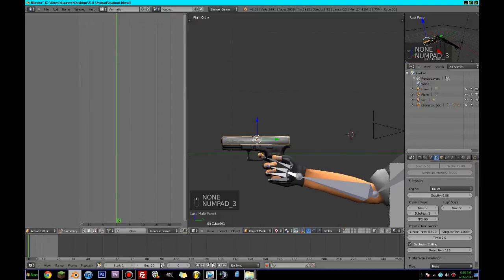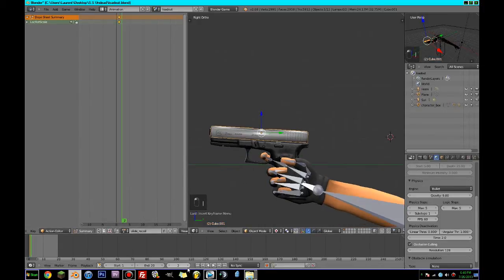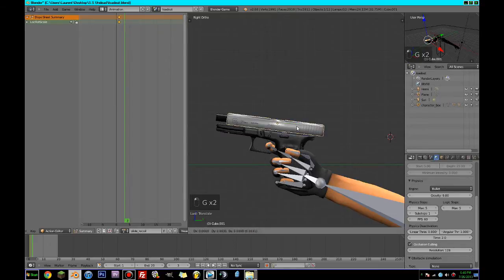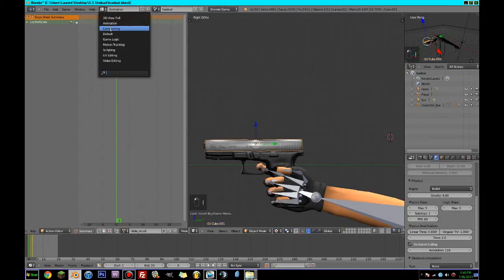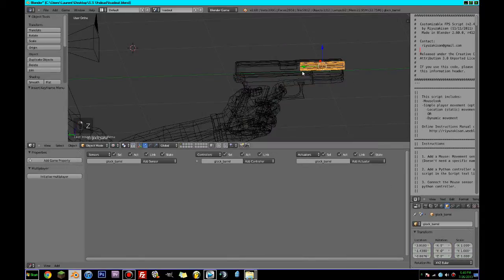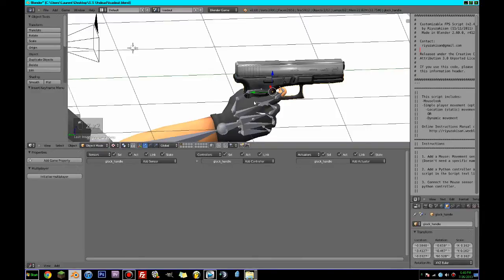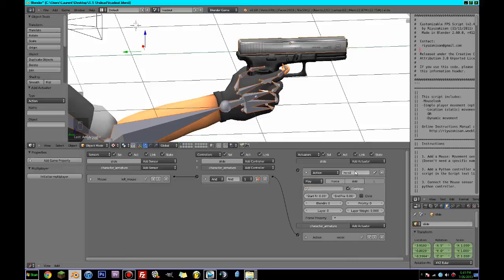We're going to go to the side view here. On frame one, we'll call this 'slide recoil', and it's going to be Lock Rot Scale. On frame three, it's going to be Lock Rot Scale. Now we can go back to default — and we're going to call this 'slide'. When you press the left mouse button, it's also going to play this recoil action called 'slide recoil' from 1 to 3, as a Flipper as well.